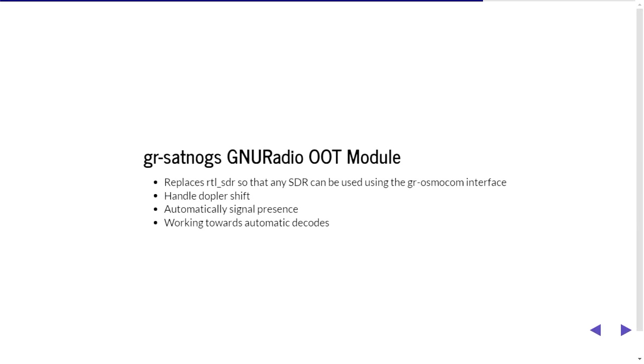So right now they've been using RTL SDR as the receiver but they're swapping this out now using the GNU radio library and to that end they've actually got an out of tree module for SATNOGS. So basically you can use pretty much any SDR because it uses the Osmocom abstraction layer so that you can use the NSResearch one, the Lime SDR, the Hack RF, the Blade RF.